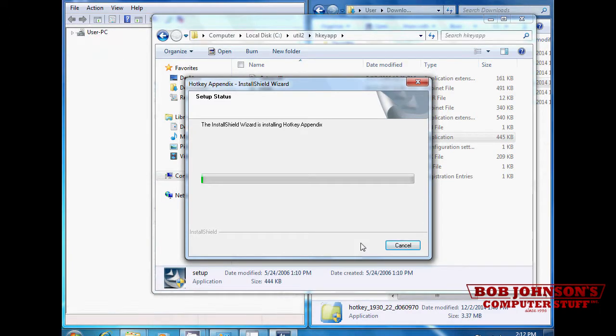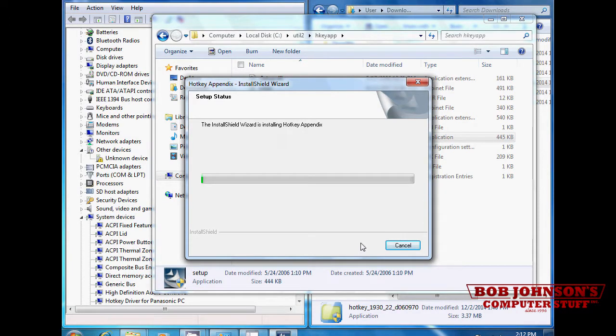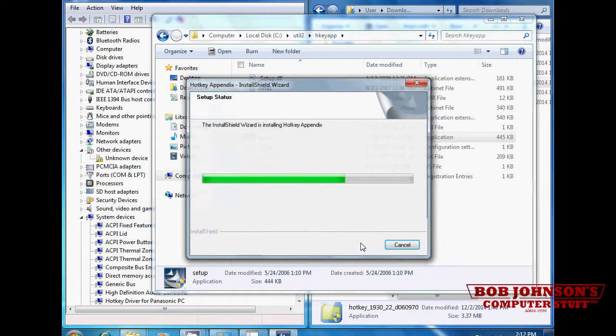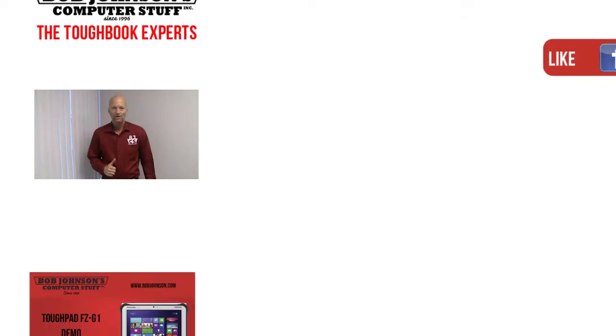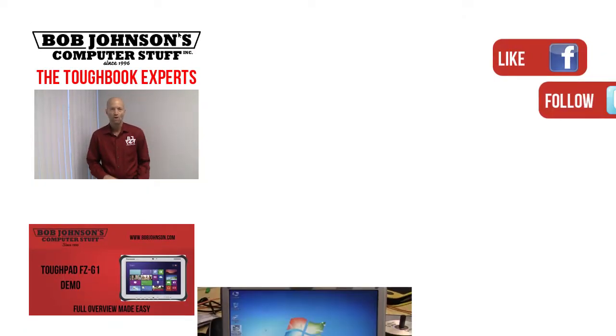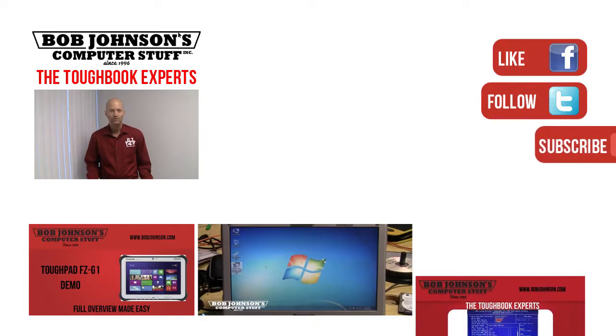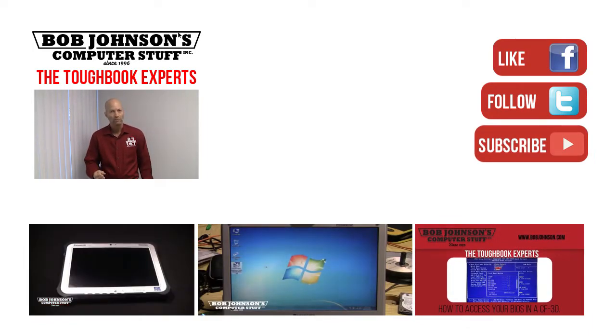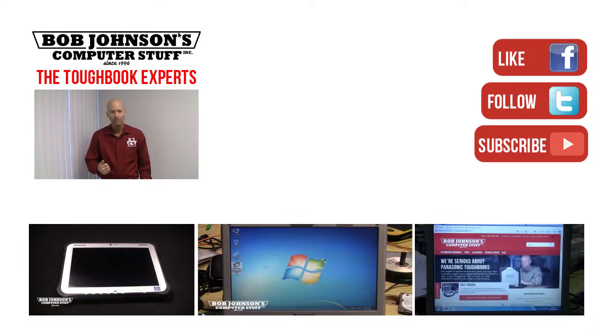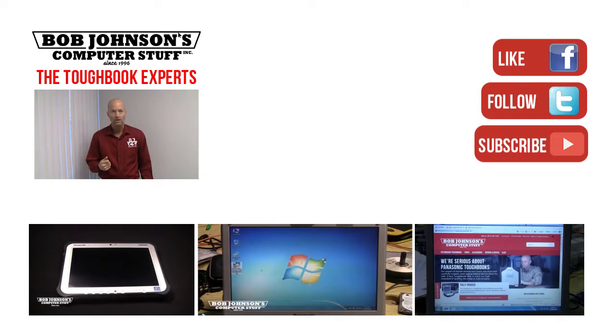And that is how you install your hotkey driver into a Panasonic Toughbook CF-30. Thanks for watching today. For more repair videos click the link below. And remember, if you have a screwdriver you can fix a computer.